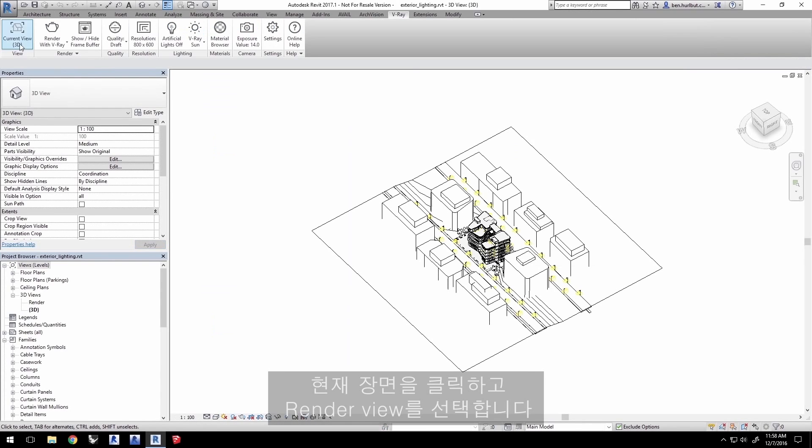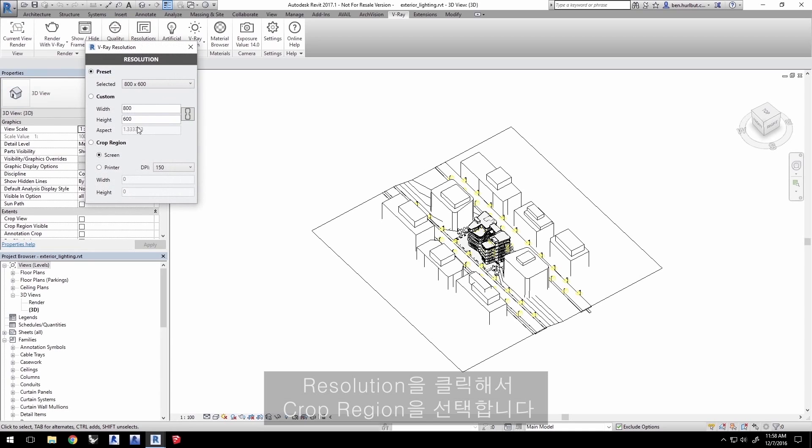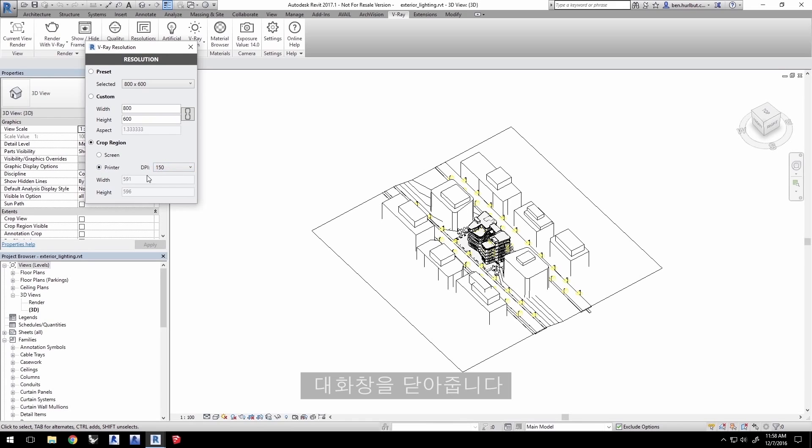Click on the Current view and select the Render view. Leave Quality to Draft and click on Resolution and select Crop Region. Select Printer with a DPI of 150 and close the dialog.